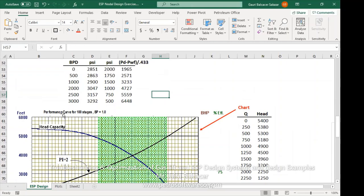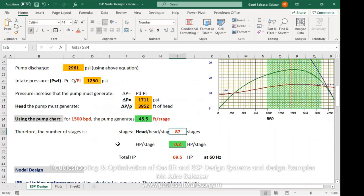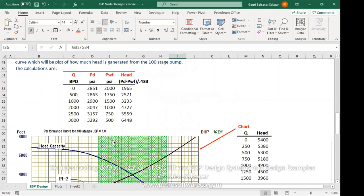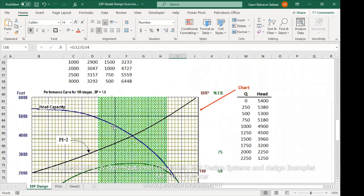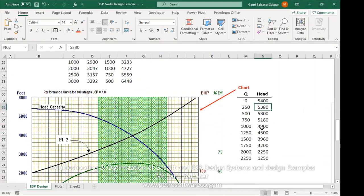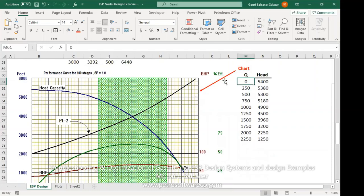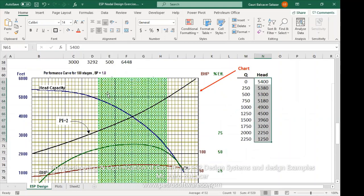For the performance of the 100-stage pump — recall we need 87 but the closest available is 100 — for different rates we get the corresponding head from the head capacity curve. For instance, at zero barrels per day the head is 5,400 feet; at 1,000 barrels per day it is around 4,900 feet. Those head values are from the 100-stage pump curve and are used to build the performance curve for this particular well.